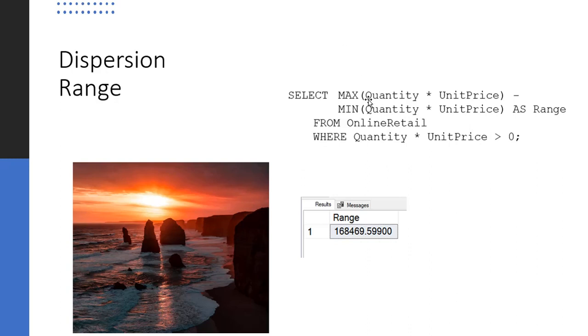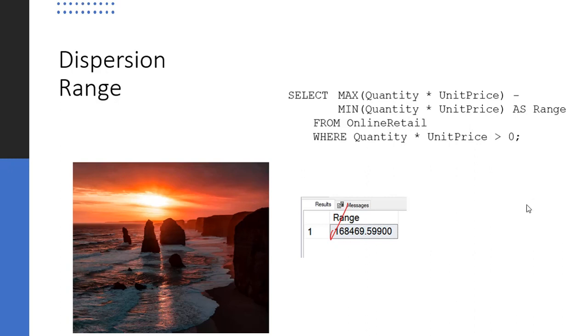We use our line total here in the max and then in the min we do the same thing. So we take quantity times price and we take the largest combination minus the smallest combination of quantity times price. So down here you can see the range right here. I did a where clause here of quantity times price greater than zero because as I was looking through the data, it wasn't totally clean and there were a lot of negative values that reflected the notion that some transactions were canceled out.